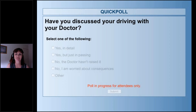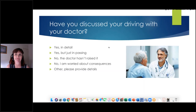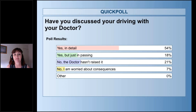I've just launched that poll for everybody. Please vote. We've got over 50% of people have already voted. Options are: yes, in detail; yes, but just in passing; no, the doctor hasn't raised it; no, I'm worried about the consequences; or other. The results show 54% yes in detail, 18% yes but just in passing, 21% no — doctor hasn't raised it, and 7% no — worried about the consequences.